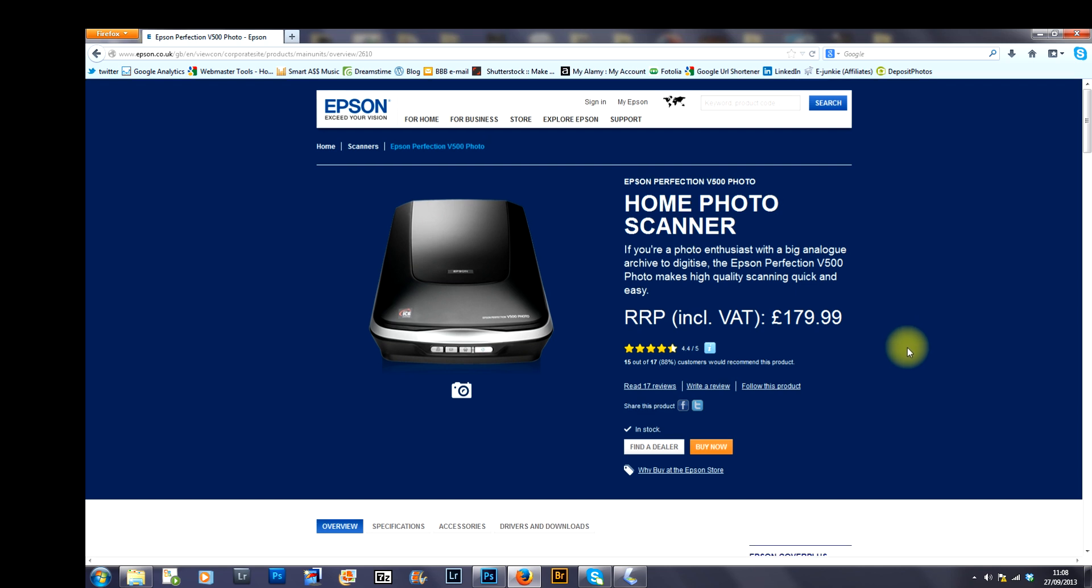Which is the Epson Perfection V500 Photo Scanner. It's an excellent scanner in my opinion. I haven't owned any before so I can't compare it against anything else.